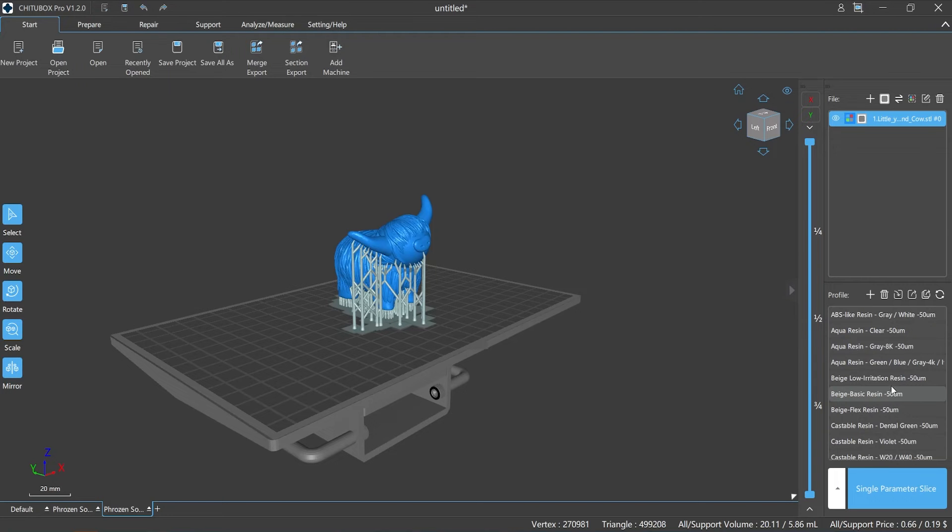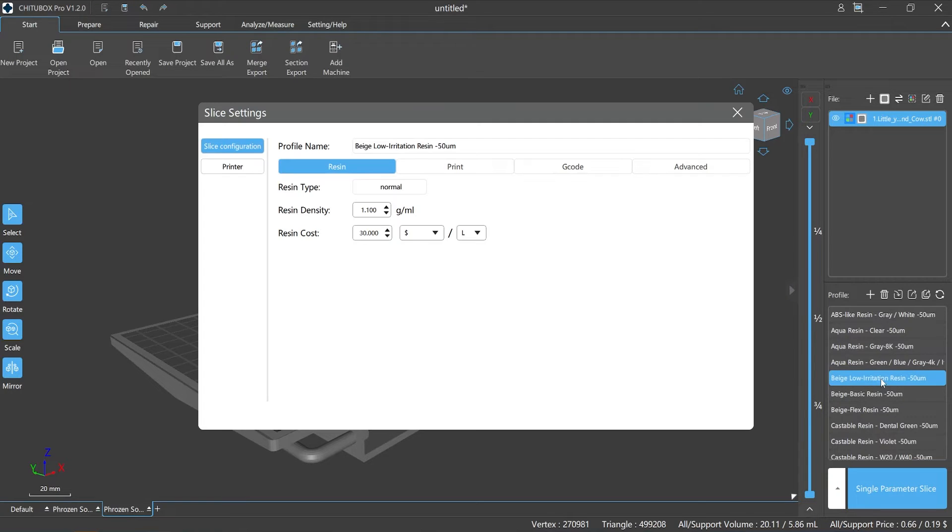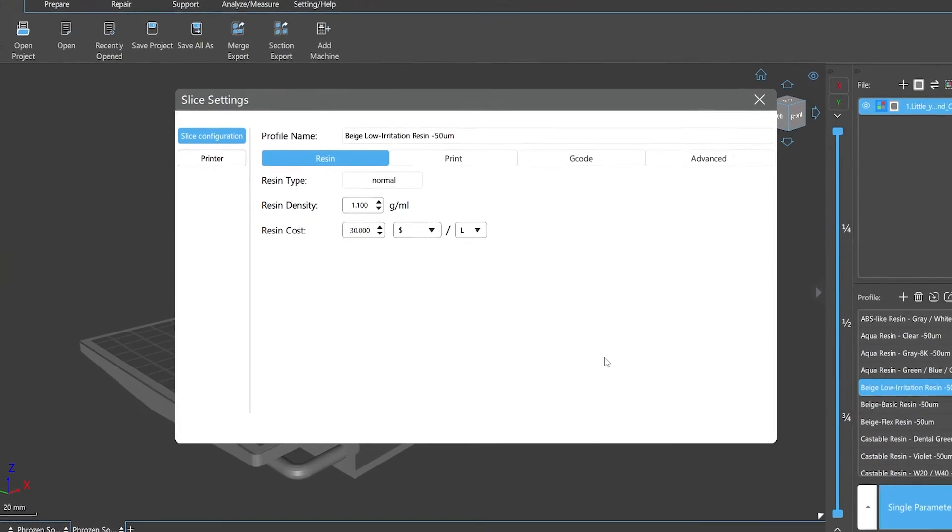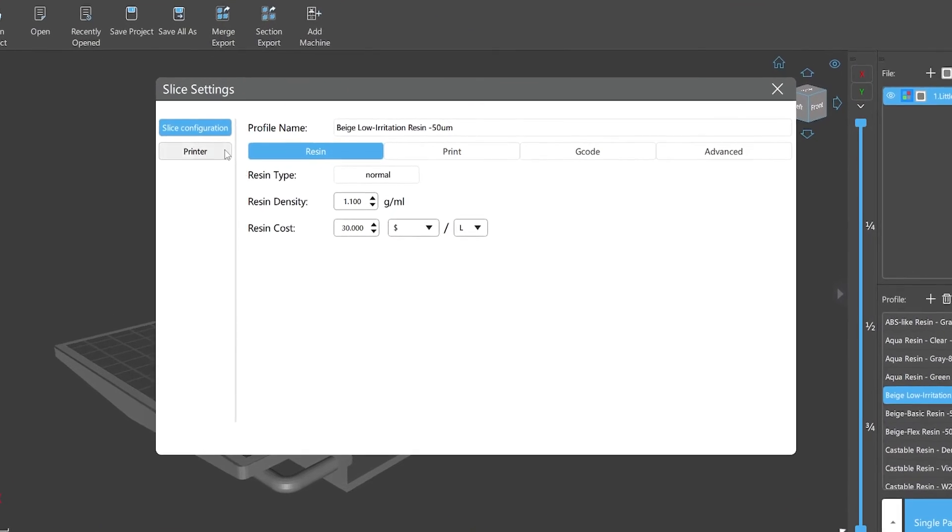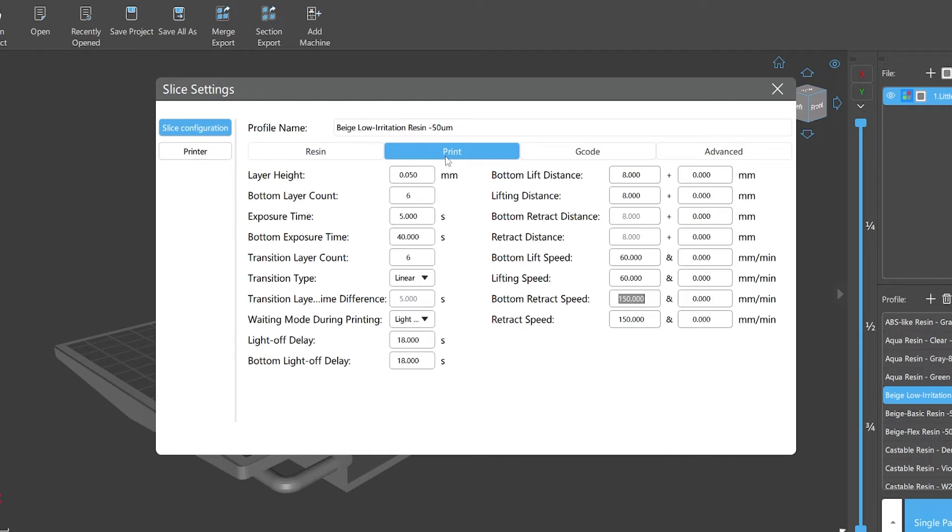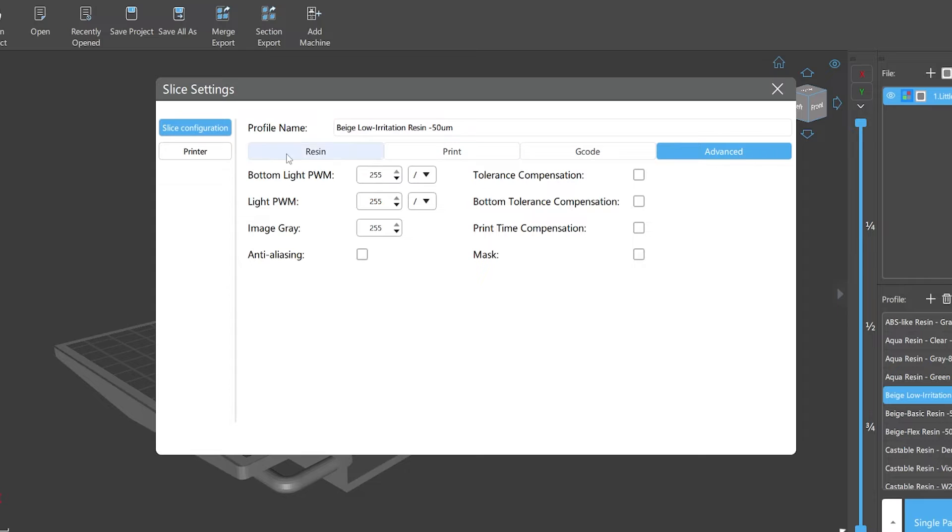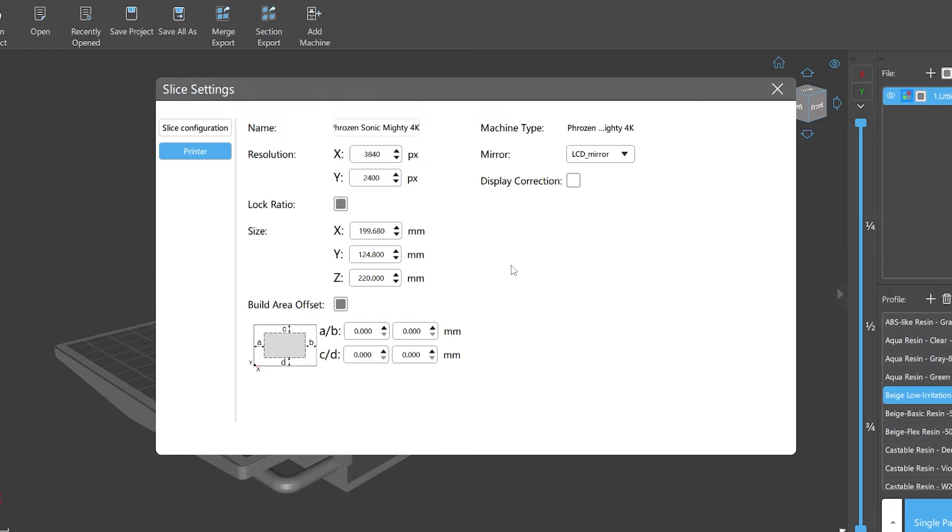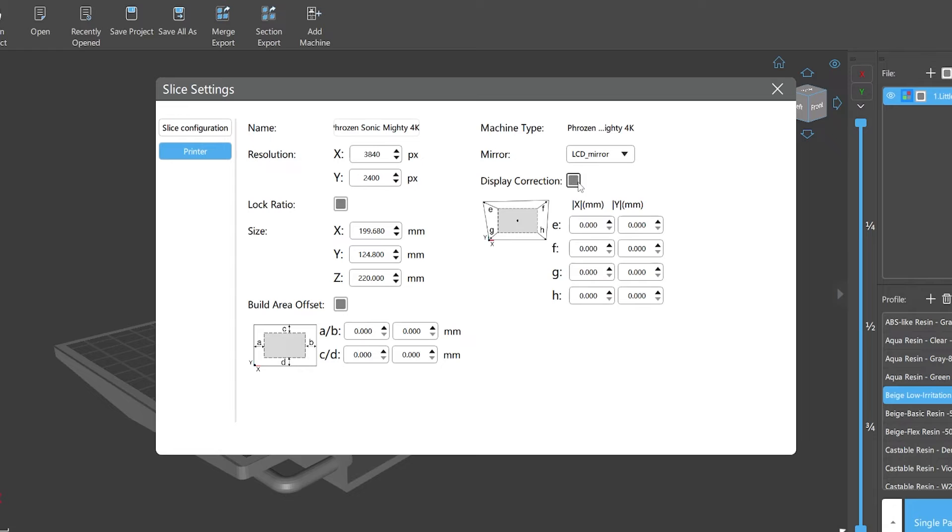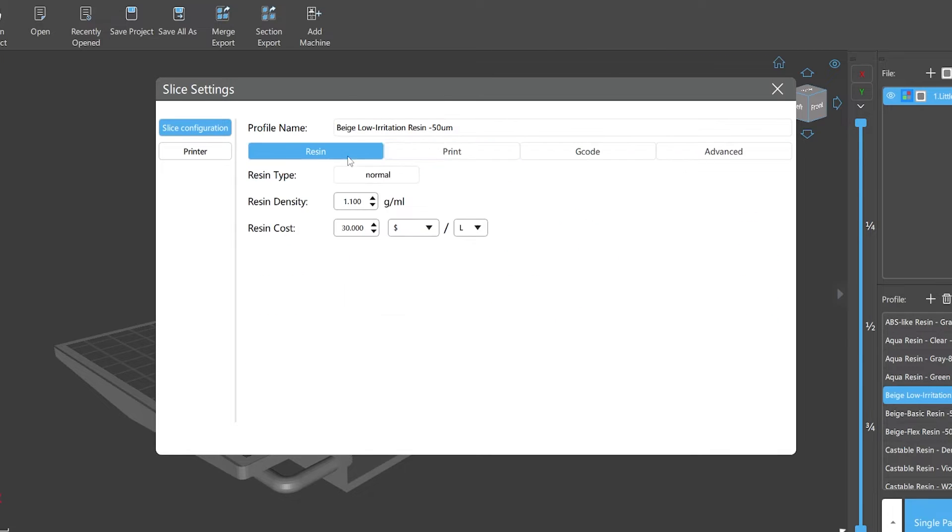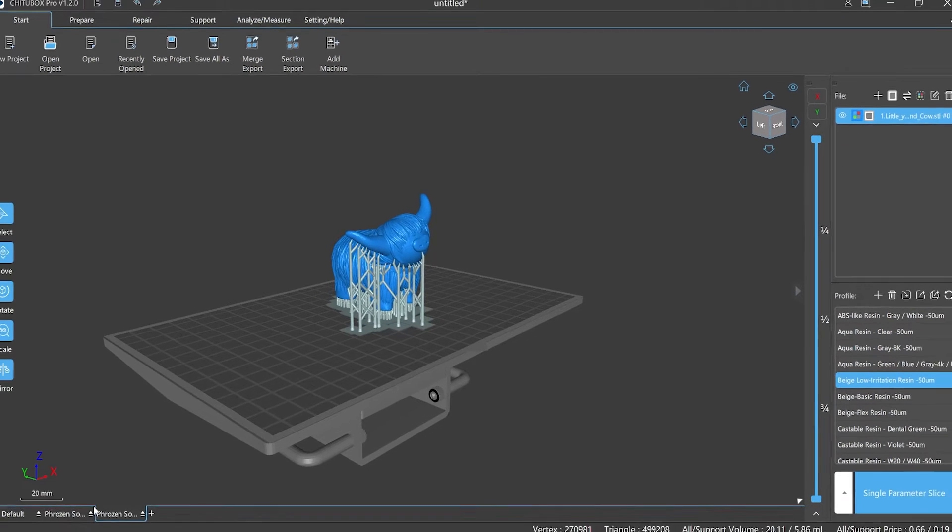Number three: slicing parameters. After the printer and configuration file are confirmed, we may also need to set the slicing parameters. Double-click the profile name to open the slicing configuration pop-up window. There are two sections: slice configuration and printer. In the slice configuration, including resin, print, G-code, and advanced, while the printer includes name, type, resolution, XYZ axis, and other details of the currently selected printer.